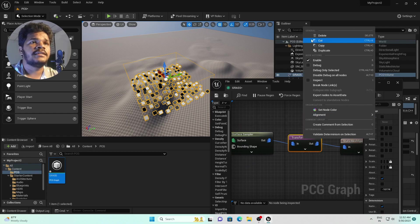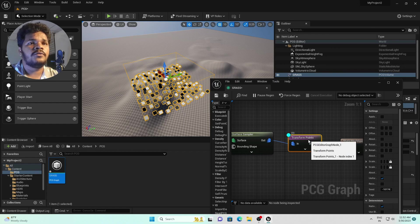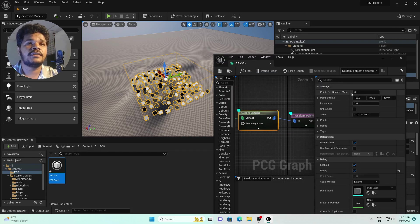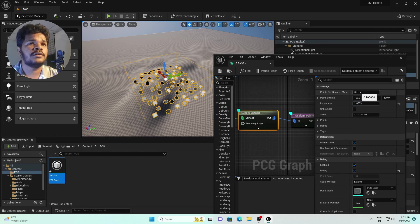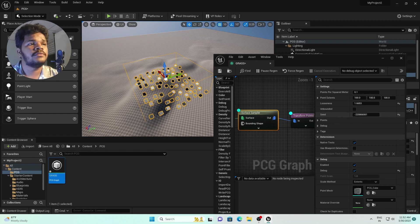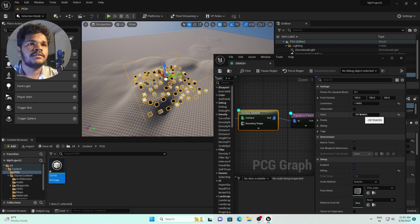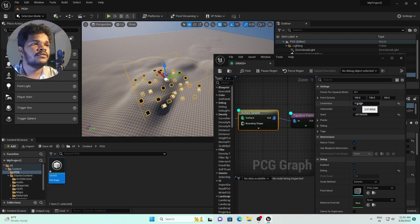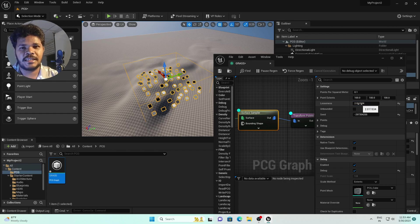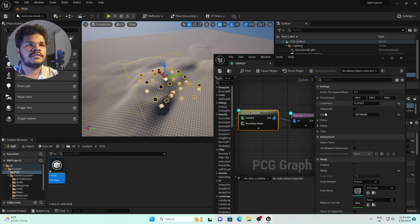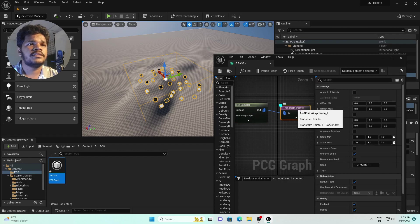Select the Surface Sampler and on the right side you can see many options, like 'Points Per Square Meter' — mostly set to around 0.1 — and a 'Seed' value to change randomness. For 'Looseness', increasing it decreases density and decreasing it increases density. Let's set looseness to 3. Then go to Transform Points.